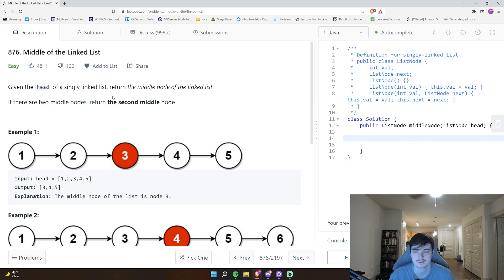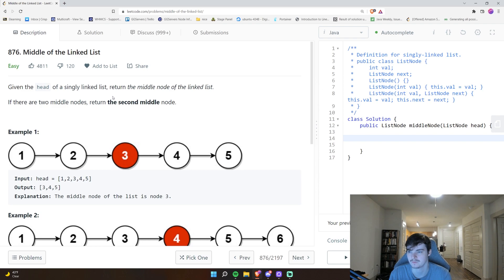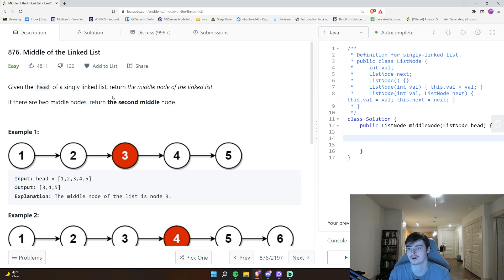Let's get started. It's called 'Middle of the Linked List.' You're given the head of a singly linked list and you need to return the middle node. If there are two middle nodes, return the second middle node. The head simply refers to the first element of the linked list.